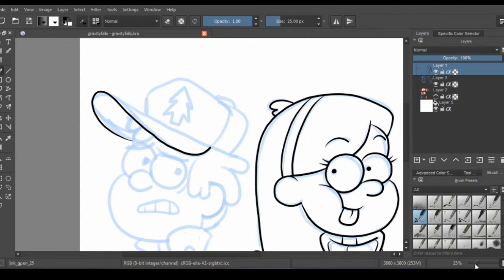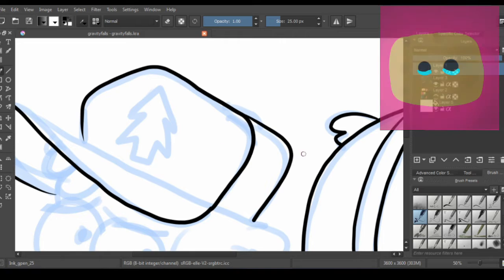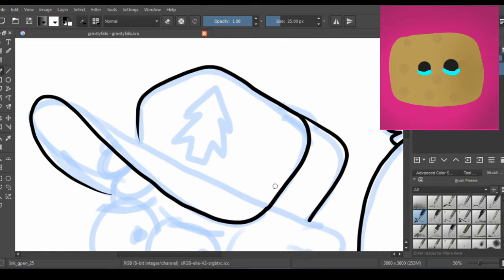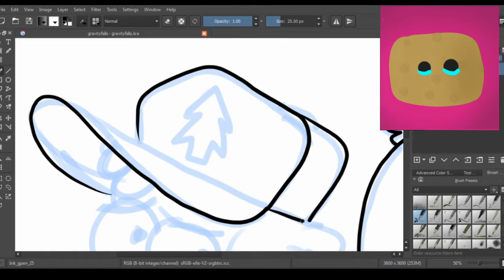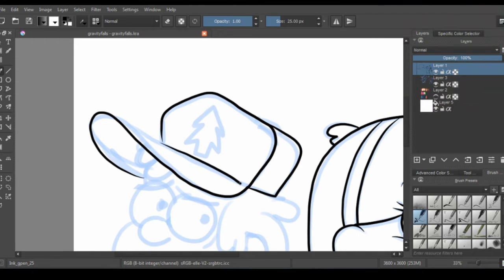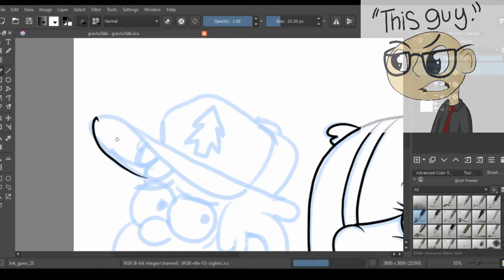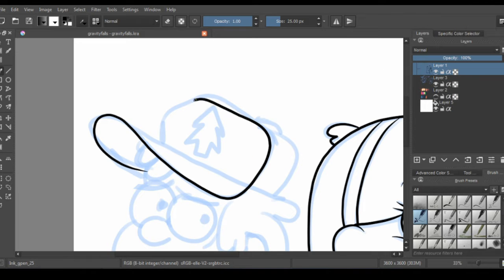I remember I started watching him because I wanted to see what The Binding of Isaac was like. I was really excited for that game to come out, and I was like, 'Oh, here's this guy playing it, I'm gonna watch it.' That's how I found NorthernLion.